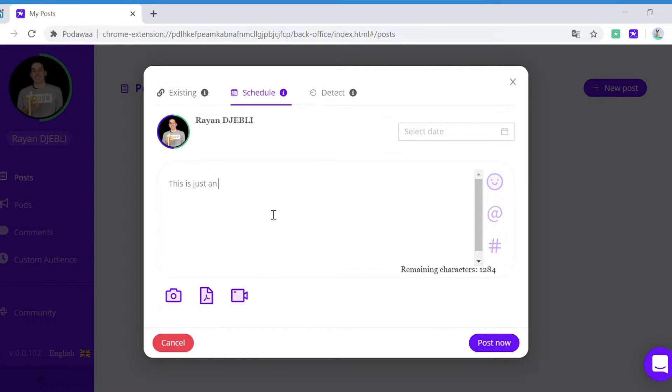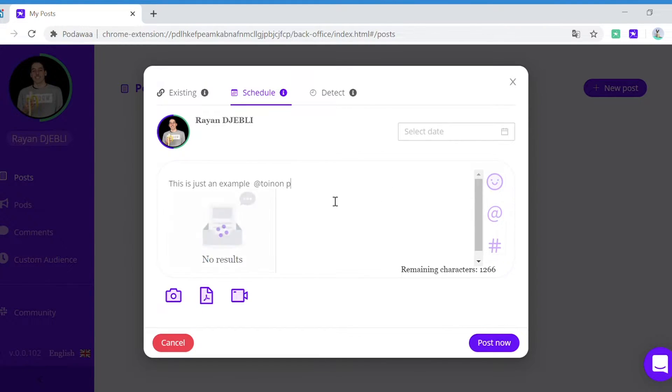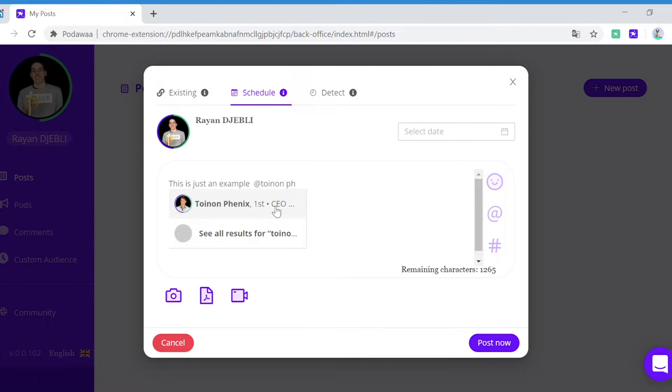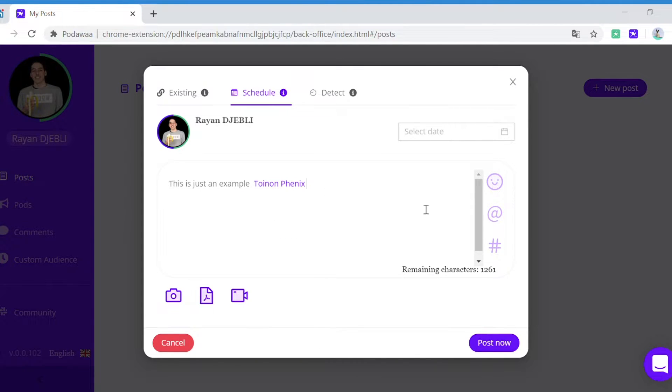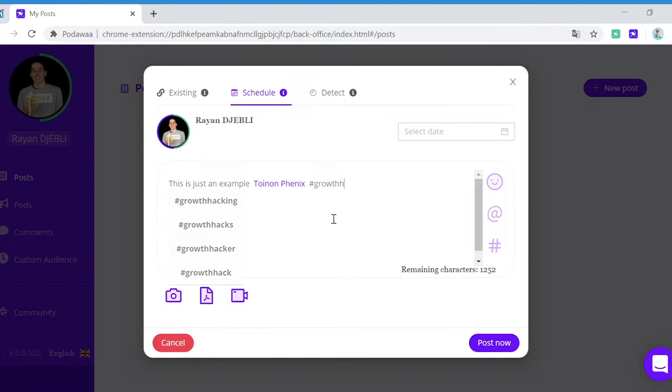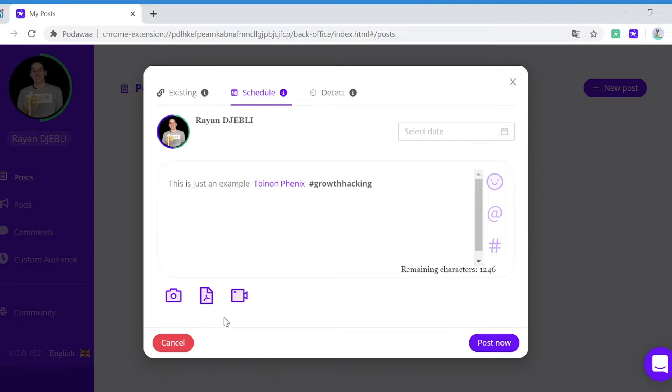So you will write the content of your post. You can tag people, you can use hashtags as well, you can use emojis, and you can also add pictures, videos, or any documents such as a PDF file.